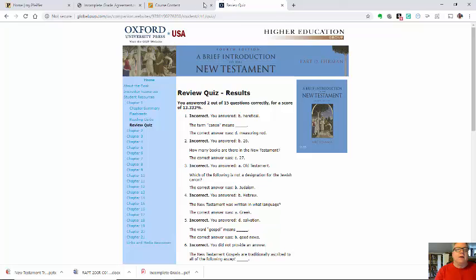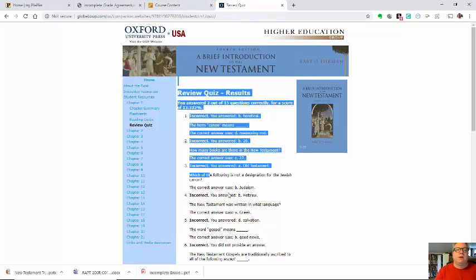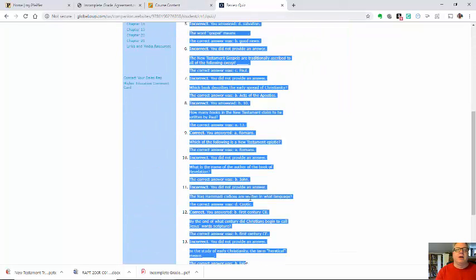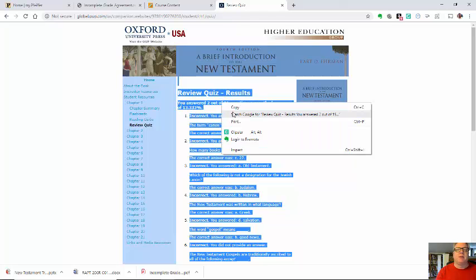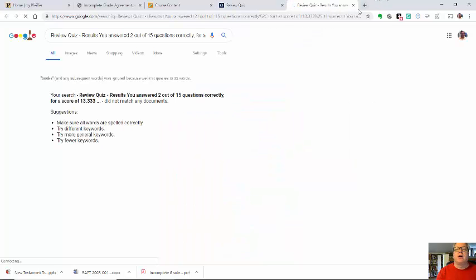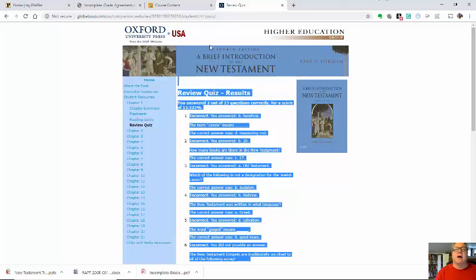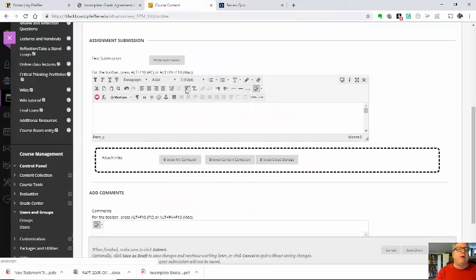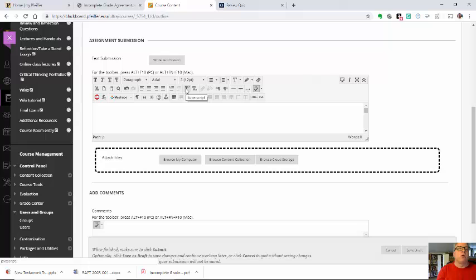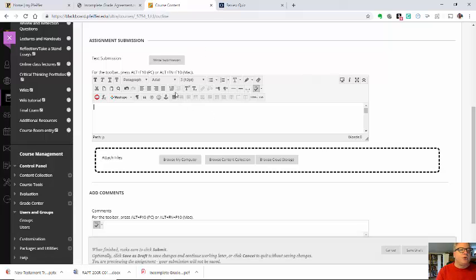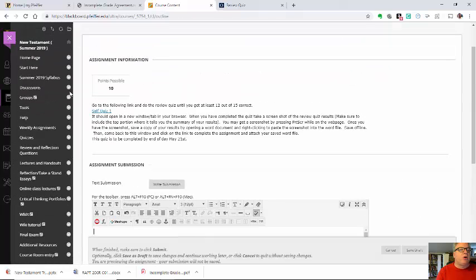Or you can just basically copy and paste into a Word document. And then I can see that. However you want it, just put it there so I can see that you actually did it and that you got 80% out of those. That's what I'm looking for. So those are the quizzes.